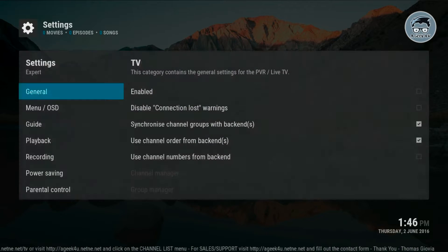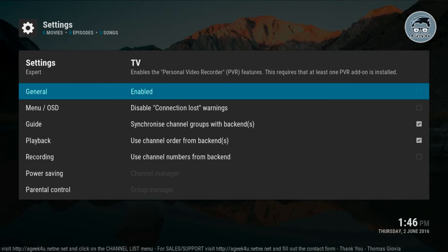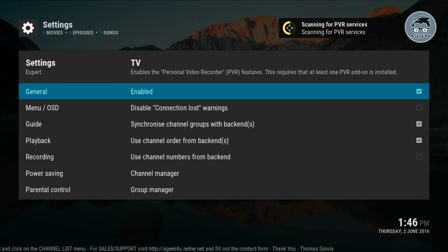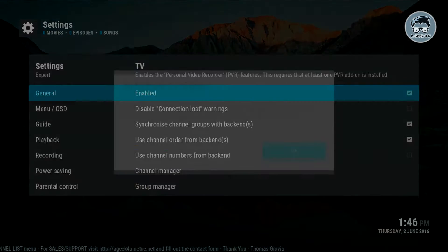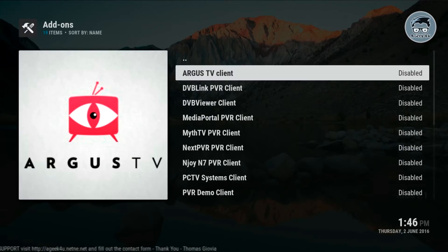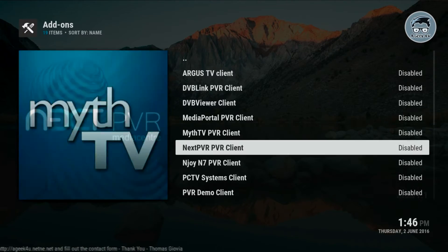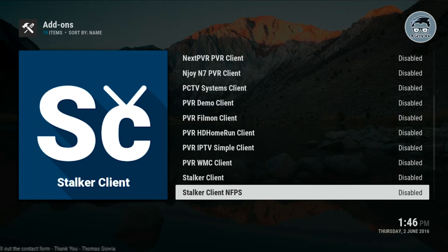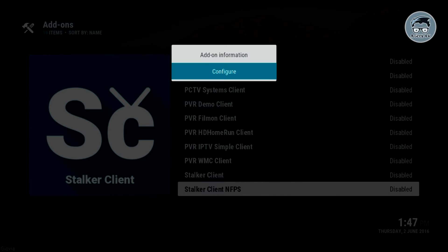We're gonna go to PVR service, click OK. Then here in enabled we'll click OK, it's gonna search for the PVR. It didn't find it, so you're gonna click OK. Then come here and look for Stalker Client. We're gonna hit the context menu on the remote to bring this up and click on configure.